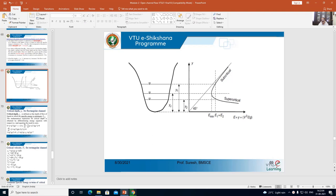With reference to this figure, the flow is said to be critical when the specific energy is minimum. Now, if the depth of flow is more than the critical depth, the flow is said to be subcritical. If the depth of flow is less than the critical depth, the flow is said to be supercritical.